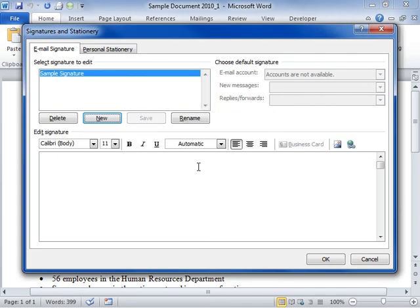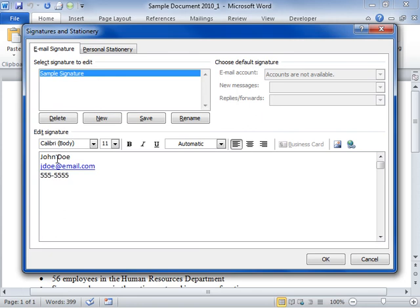Use the options in the Edit Signature area to edit the contents of the new signature. When finished, click Save. Click OK.